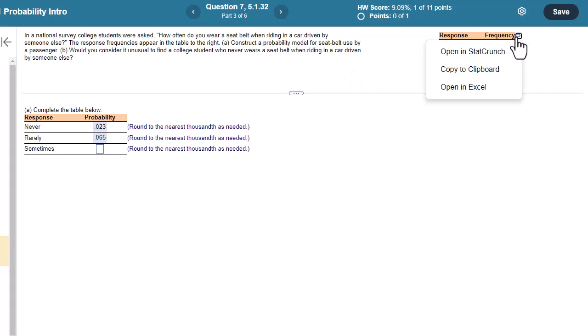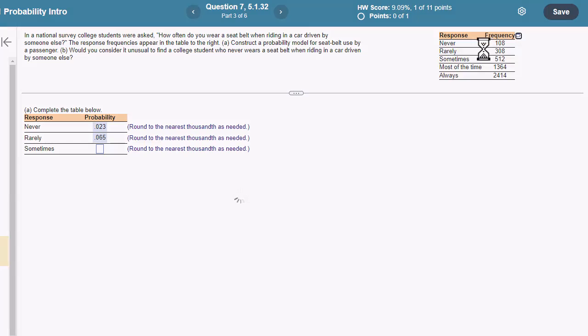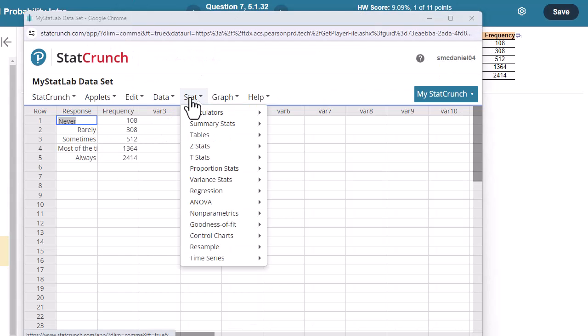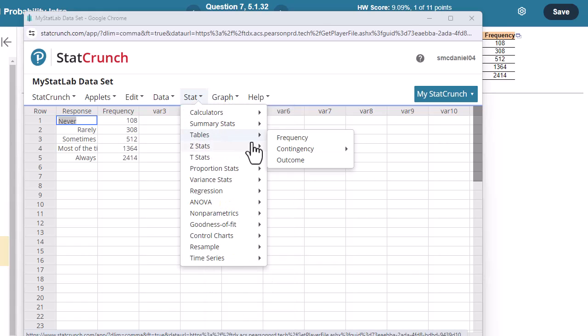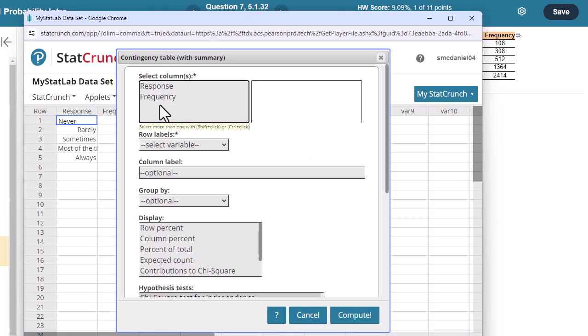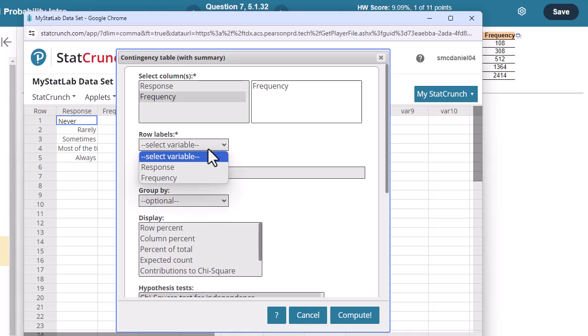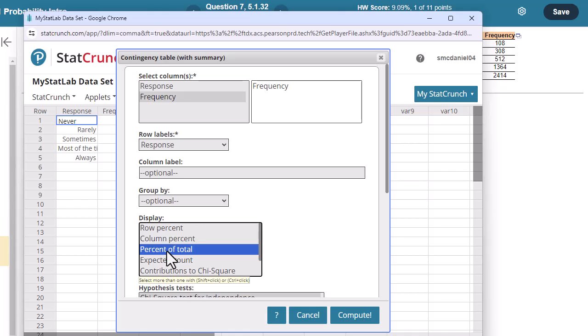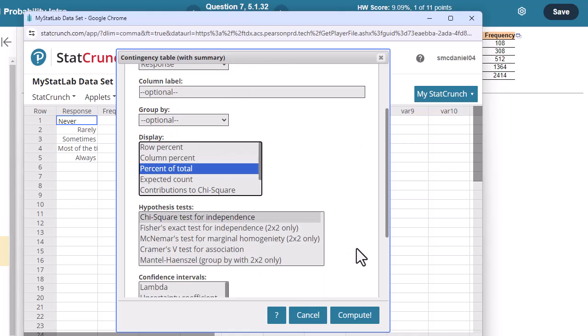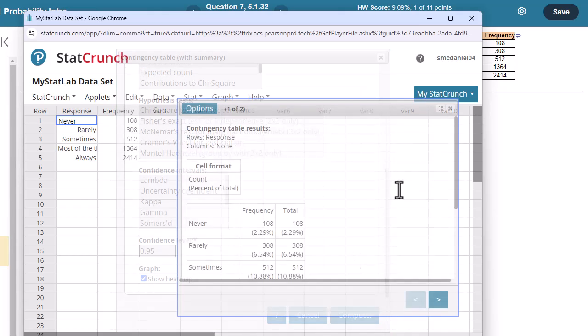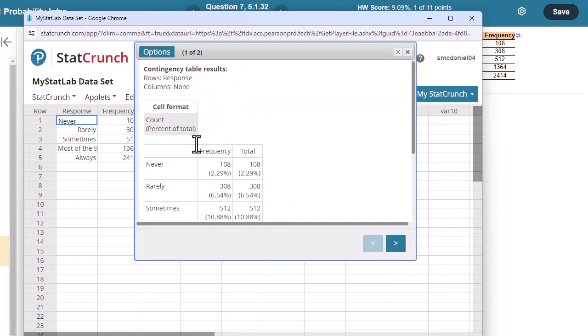So open it up in StatCrunch. Possibly a little less intuitive. I'm going to go ahead and go to Stat, Tables, and Contingency. And I have just Summary Data. So Stat, Tables, Contingency, Summary Data. I'm going to select my frequency because I'm trying to get contingency for that. And my row labels is response. And I'm just going to do percent of total. Now notice it does give me percent here. So I'm going to have to convert all of these to decimals because we're looking at probability.